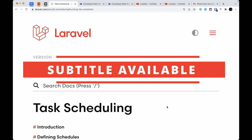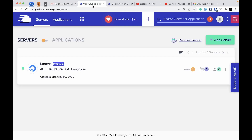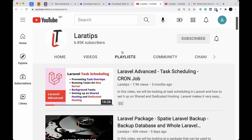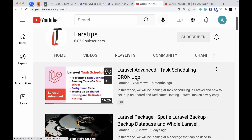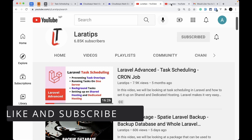Hey guys, welcome to Laravel Tips. In today's video we'll be looking at how to set up task scheduling or cron jobs on a live server, and we'll be using Cloudways. This video is sponsored by Cloudways. If you don't know about task scheduling, you can watch my Laravel advanced task scheduling cron job video — I'll add the link in the description, where I've discussed it in very detail.